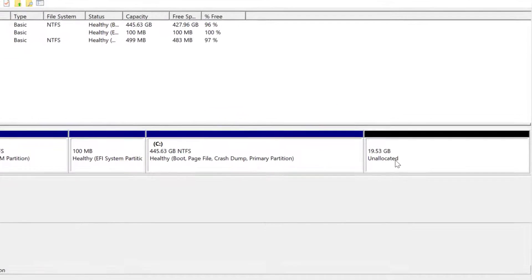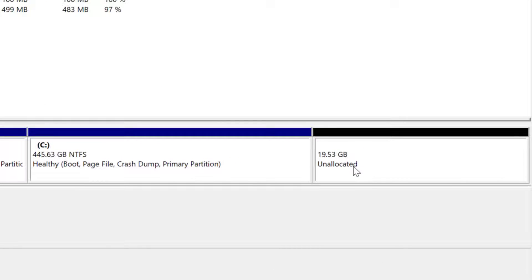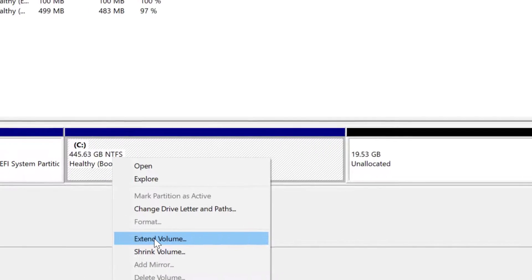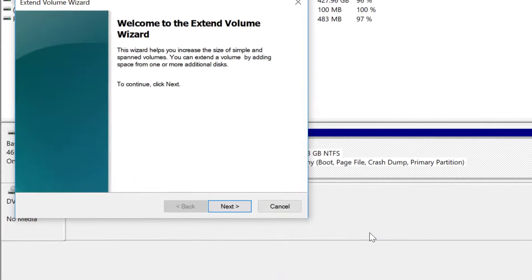Now you see unallocated space on that partition. Now go to the main drive to add up the deleted partition. So right click and select extend volume.